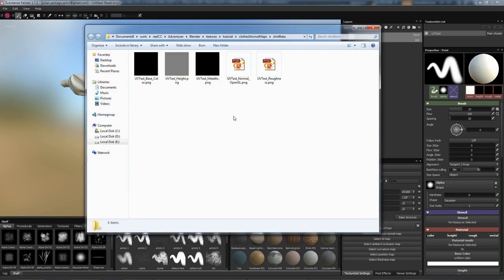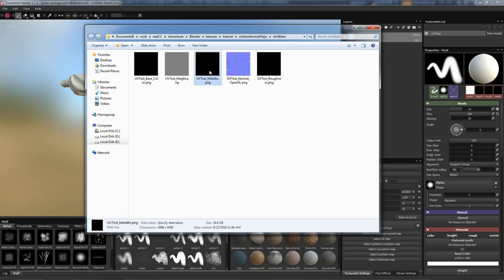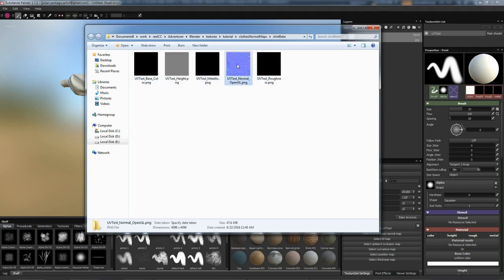If we open our folder, it also saves out all the other channels. We don't really need these, so we can just delete them. And here's our normal map.